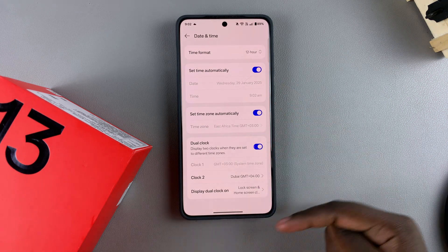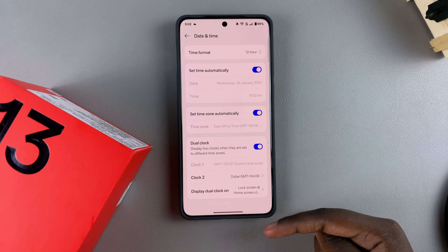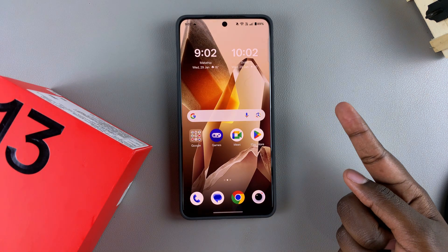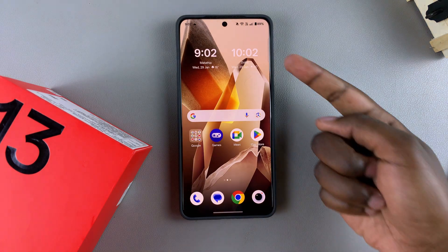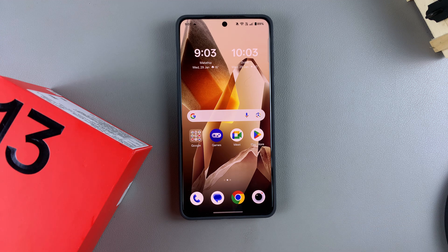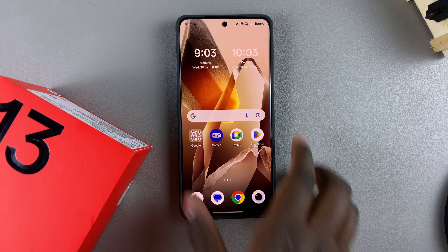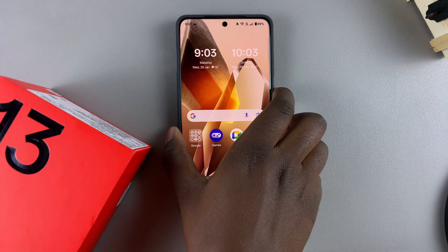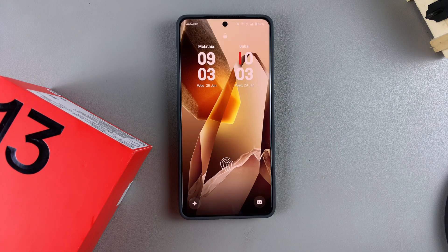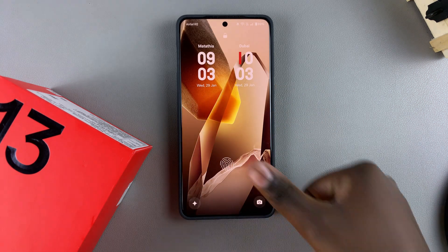Once you finish with your customizations, navigate to your home or lock screen and you should see your dual clock widget. I have my dual clock widget on my home screen and on my lock screen.